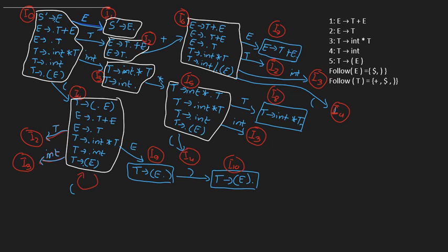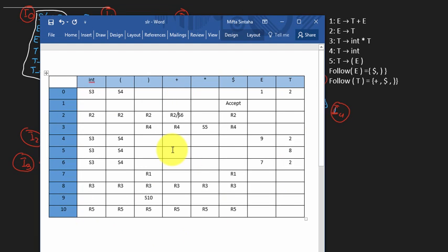That's about it for constructing this table. To summarize: for LR0 put reduce moves in all terminal cells; for SLR1 put reduce moves only under the follow set of the variable you're reducing to. Give a thumbs up if you understood the concepts, and in the next video we'll be doing the parsing technique for both LR0 and SLR1. Good luck, see you next time.